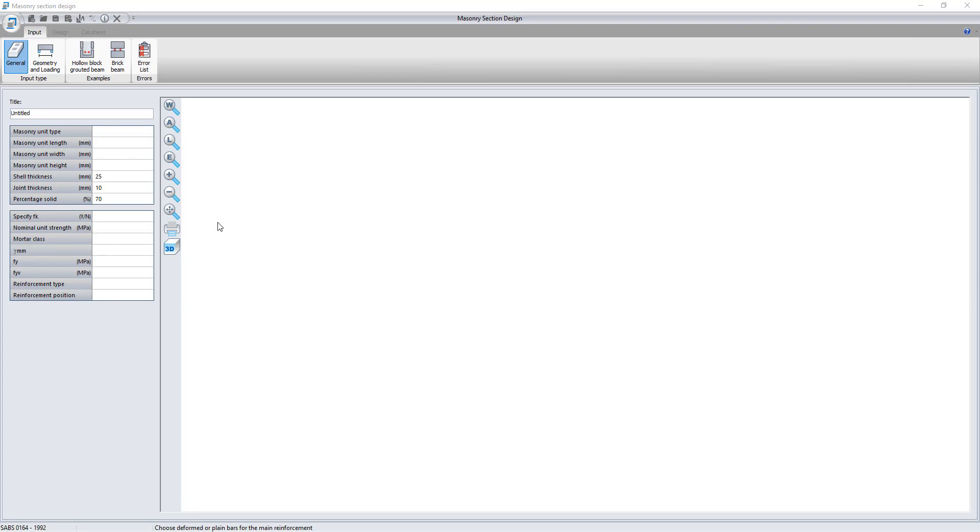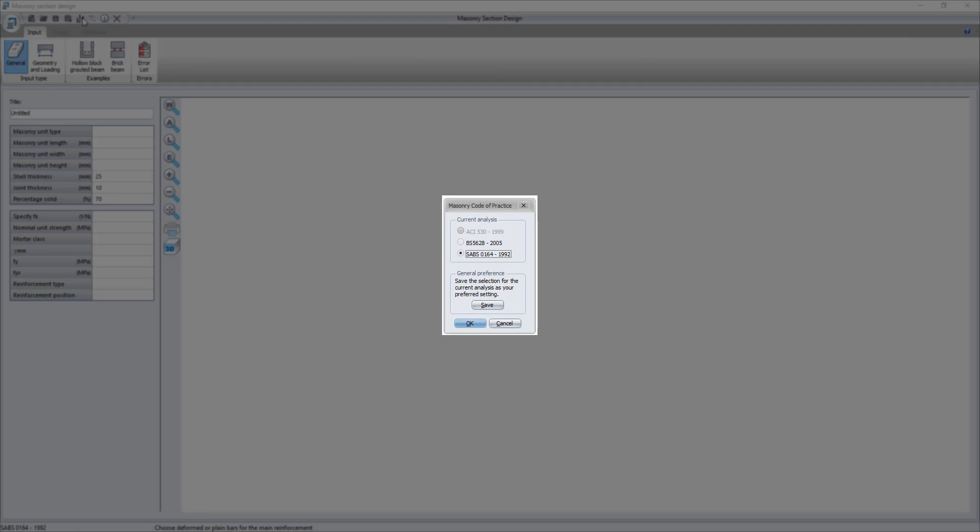The module is used to determine the resistance of a reinforced masonry section in pure bending. The program supports British and South African design codes.